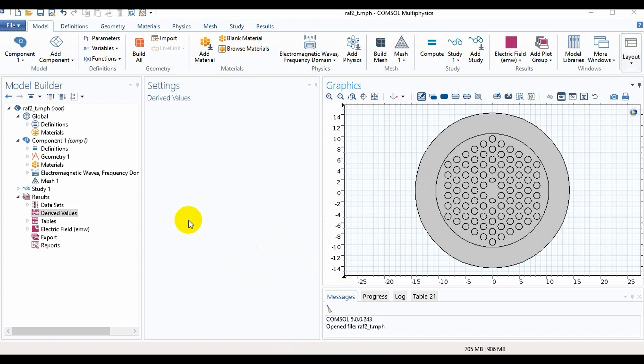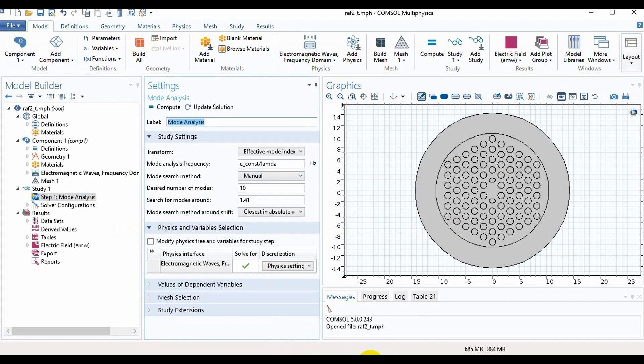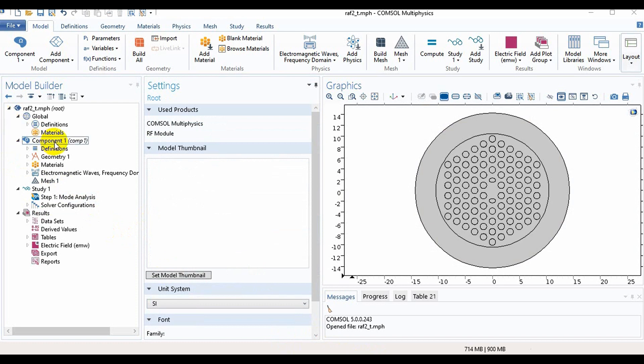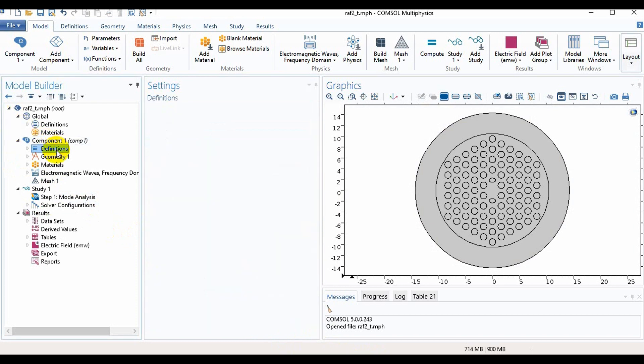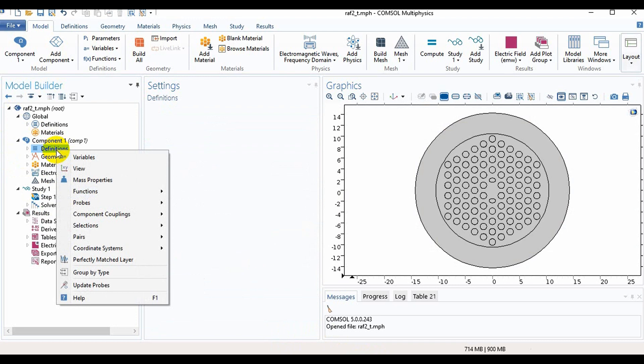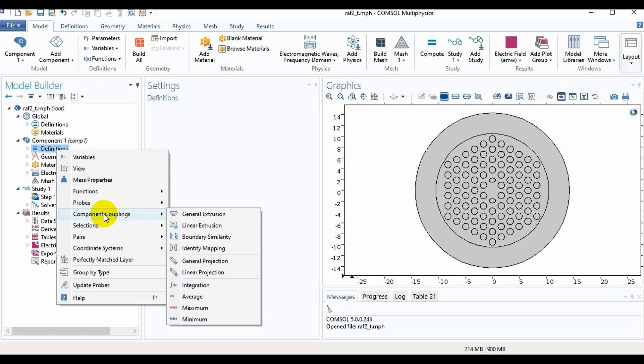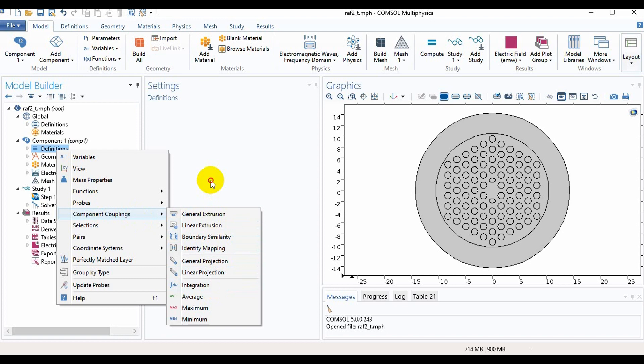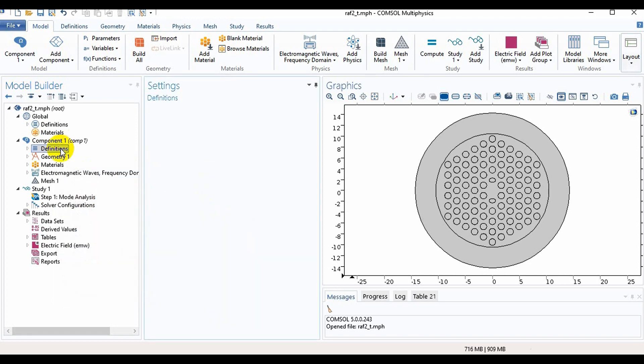Now we will go in Definitions option and if we click on this here we will get Variables options. We need to take some variables for calculating the effective area. Here is the option Component Couplings and from this we can take the Integration option as I have already taken this. So I will not take other variables or integration, just show it for you.